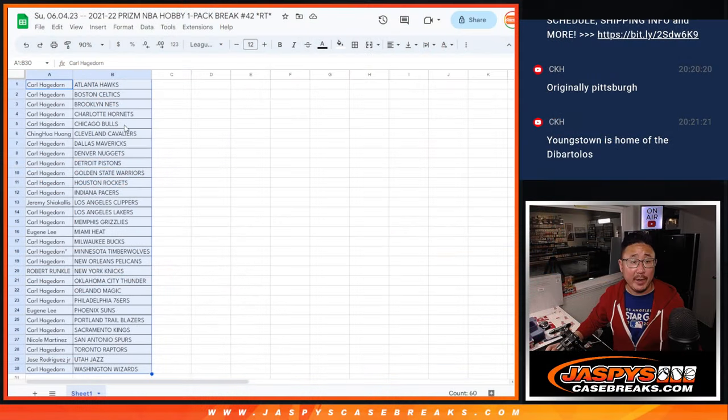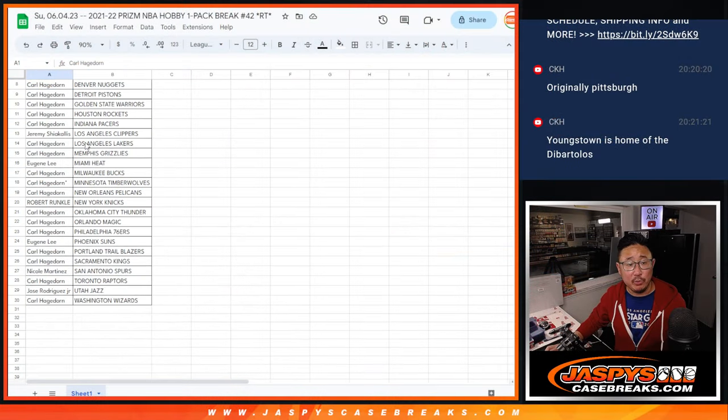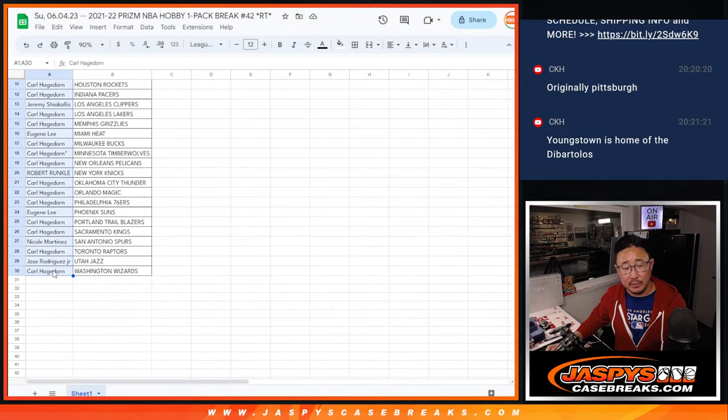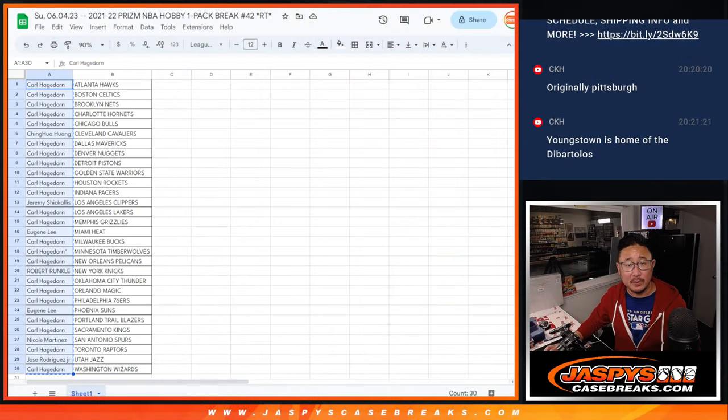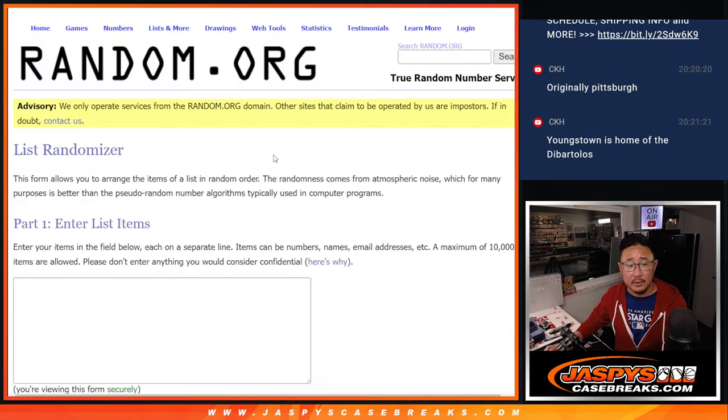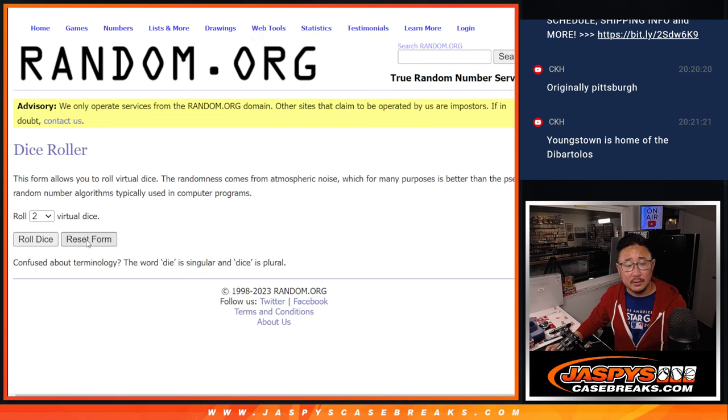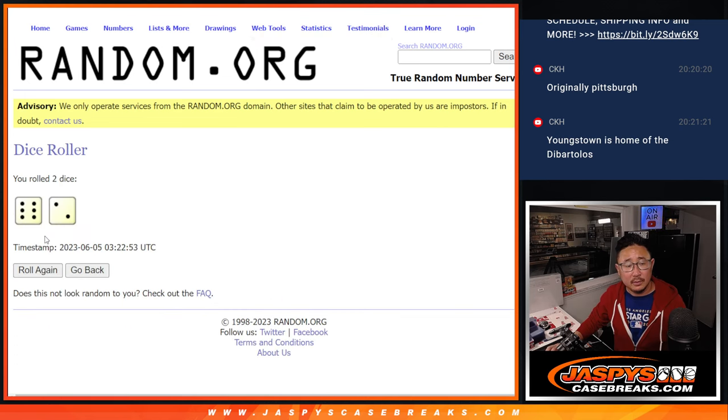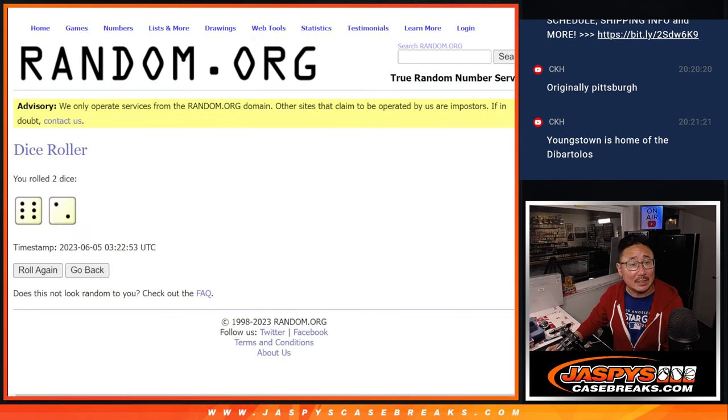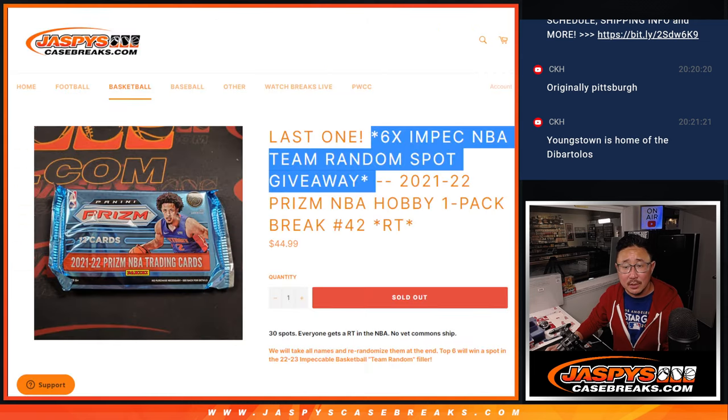All right, now let's flip back over here. Let's see who's going to win those team random spots. New dice, new list. Name on top. Top six names.